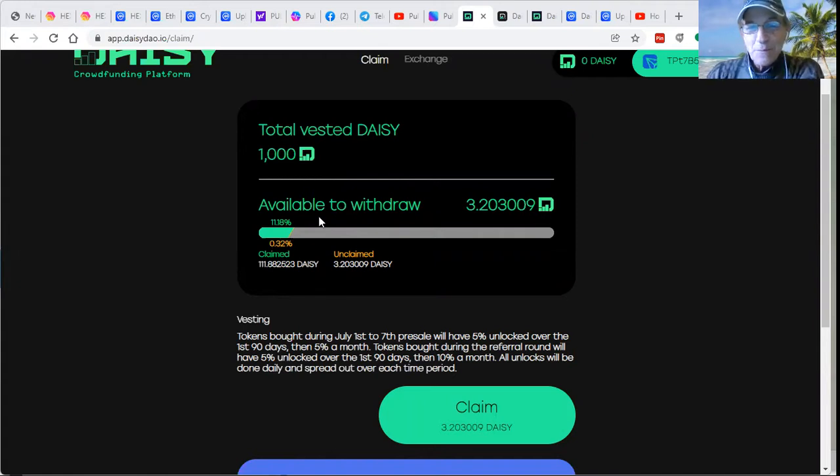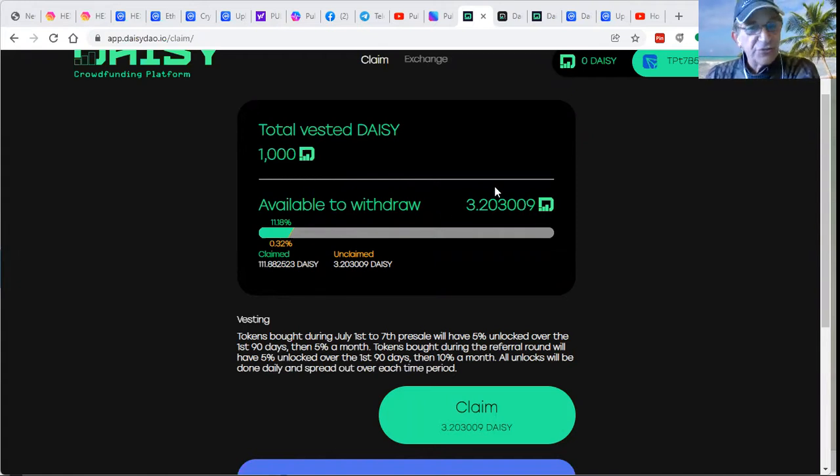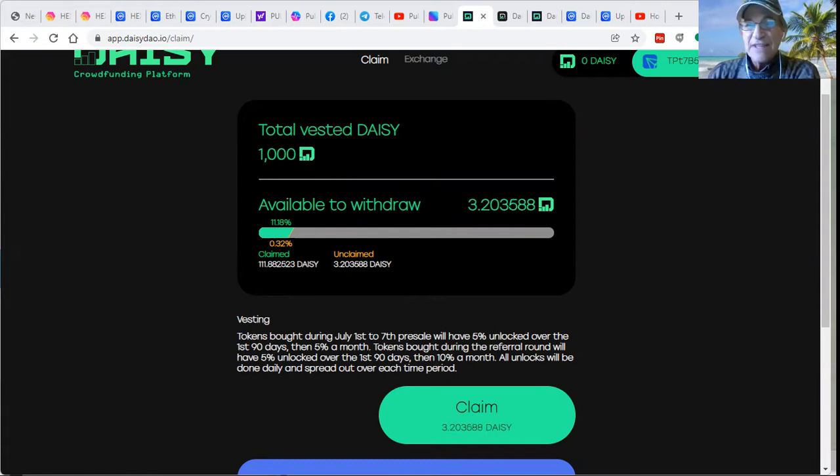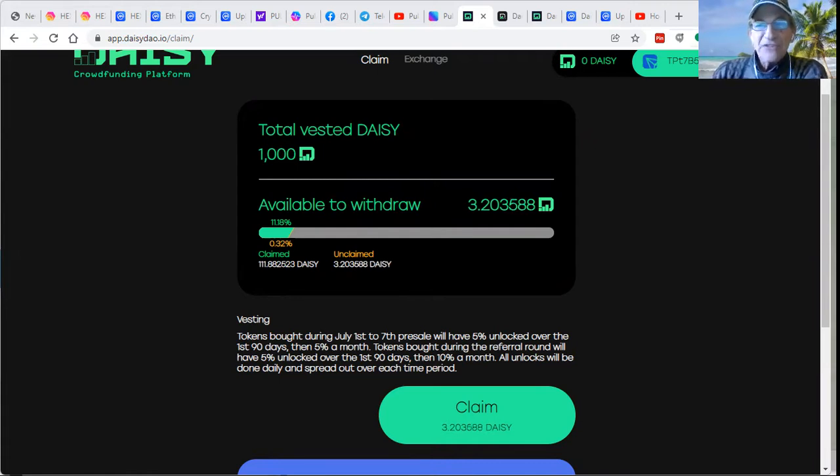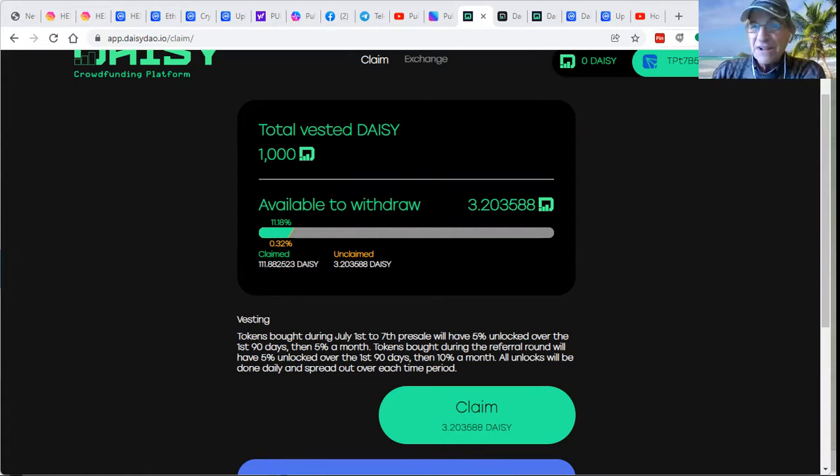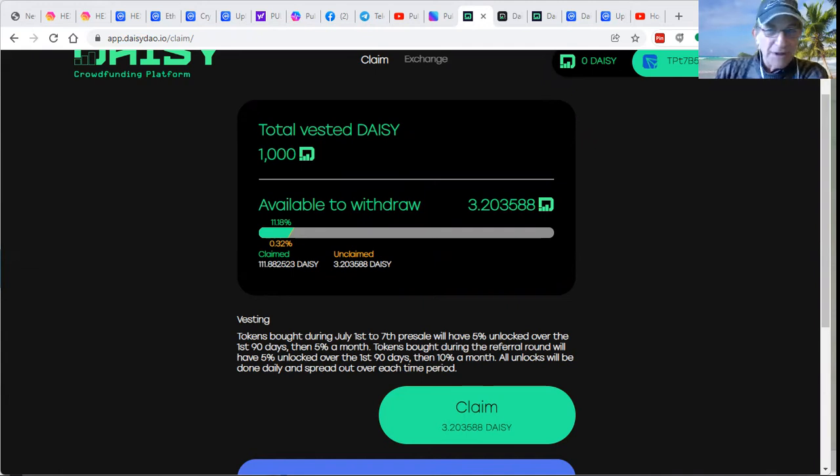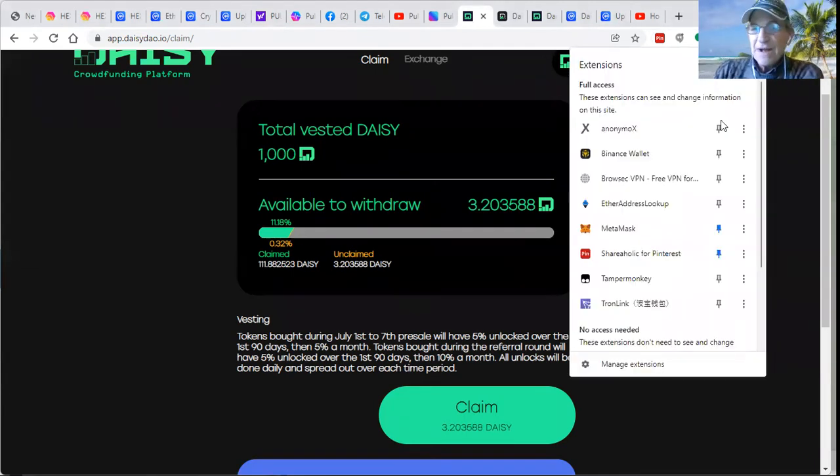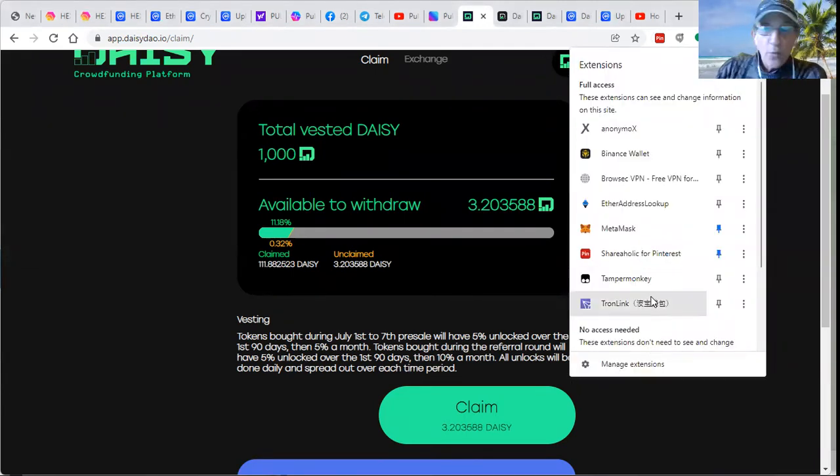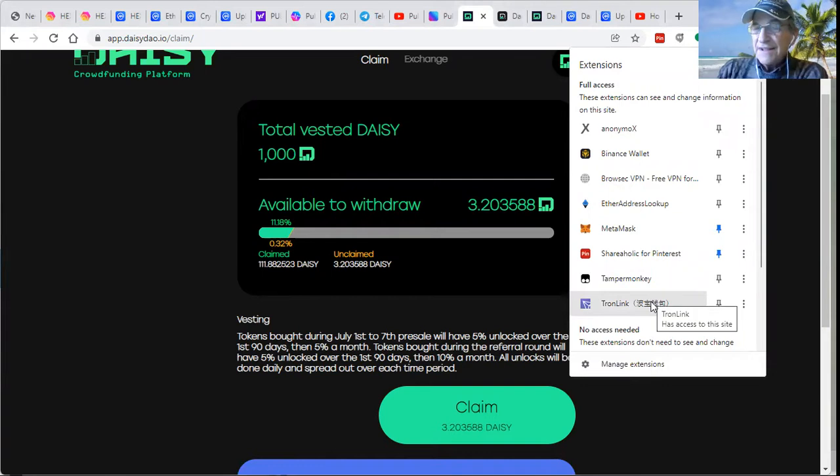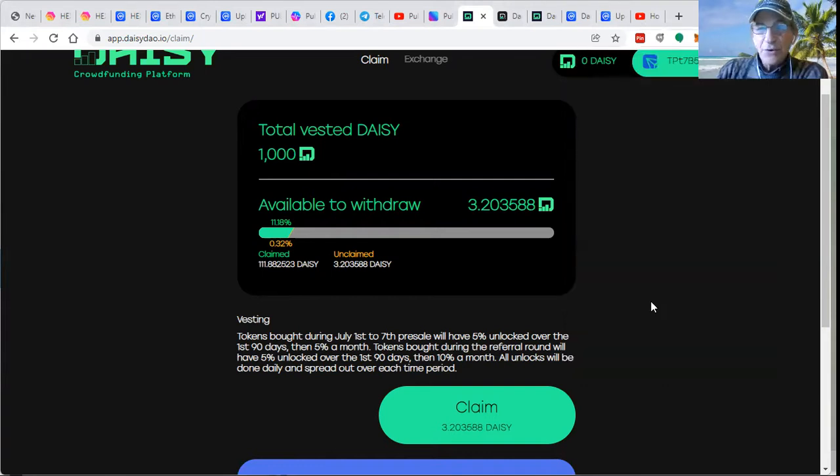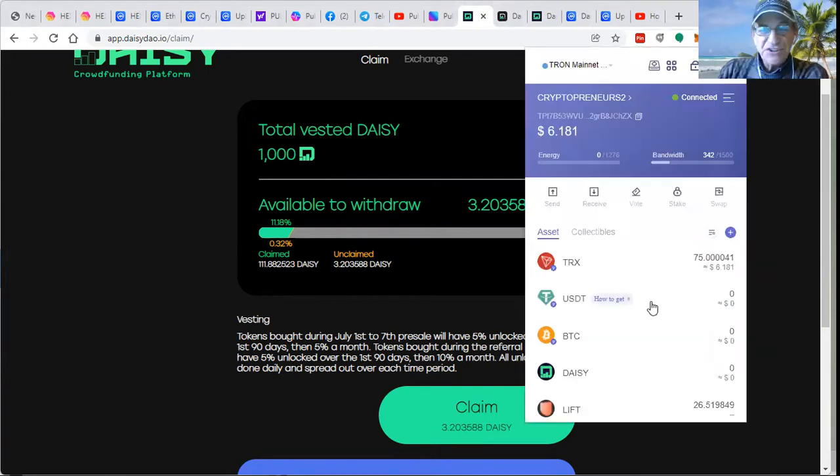For those that saw the vision and invested in DAISY tokens, this is what we do with them. You're going to have to have MetaMask installed in your Chrome Link browser and also your Tron Link wallet in your Chrome extension.